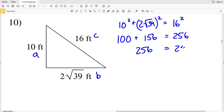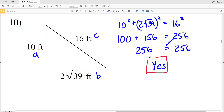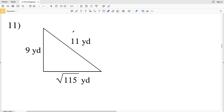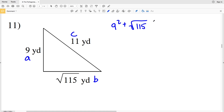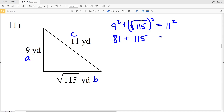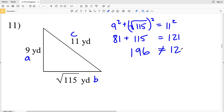For number 11, our hypotenuse c is 11, and we'll make 9 equal to a and the square root of 115 equal to b. So a squared, 9 squared, plus b squared, the square root of 115 squared, does that equal c squared which is 11 squared? 9 squared is 81 and the square root of 115 squared is 115. Does that equal 11 squared which is 121? 81 plus 115 equals 196, and 196 does not equal 121, so no, this is not a right triangle.